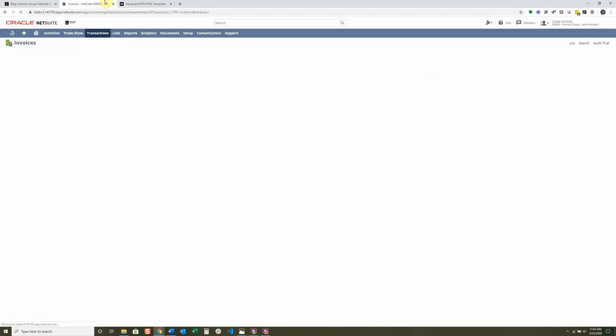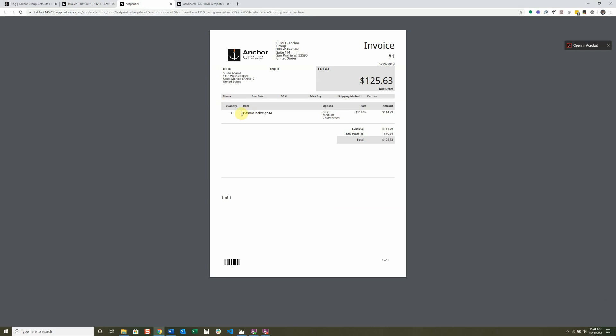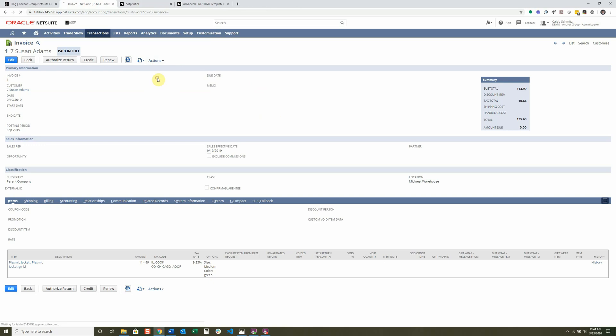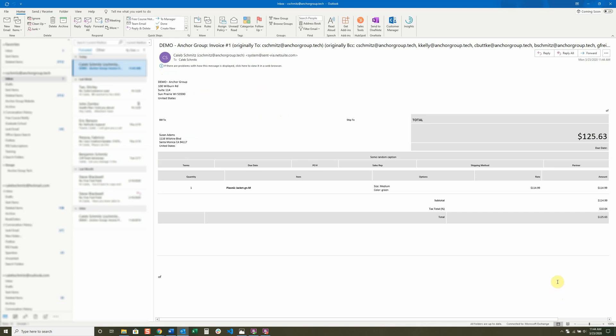To actually test the email template, go into the invoice. You can print it via the print button — it uses whatever you selected for the print template. Or you can click Actions and then Email. After a second, it'll show up in your inbox. Here we have it inside my actual inbox, and you can see it looks very, very different than expected. So we have to go back into the template and edit it significantly.